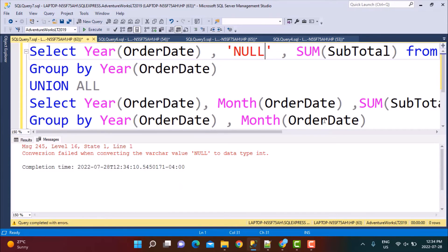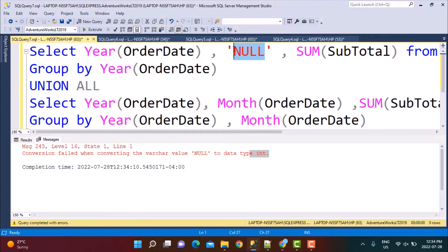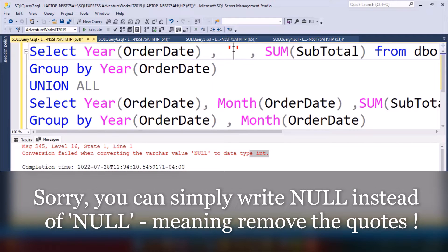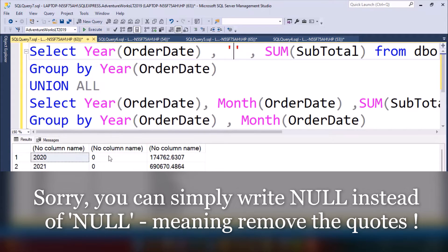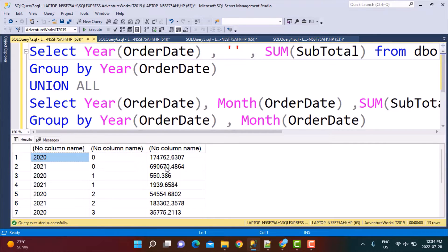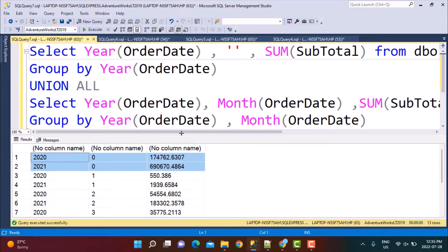When we execute this whole query together, we get an error because null cannot be converted to the data type integer, since the month function gives output as an integer. So let's change it to empty — even empty will not fit into an integer column, but by default the database should convert it to zero, which is fine. Wherever we see the second column as zero, those rows are the yearly totals, and after that we start seeing the monthly totals corresponding to each year. We can also include some columns to make it look nicer and distinguish between yearly and monthly totals.